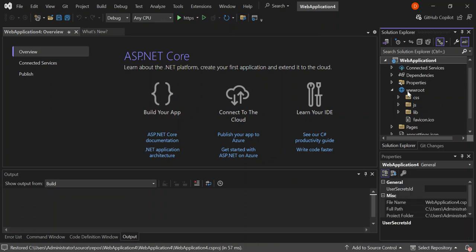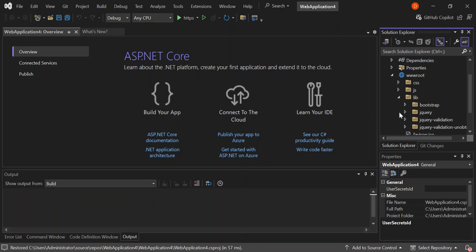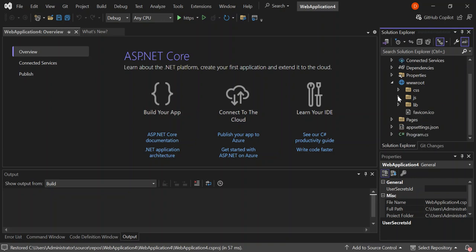Let's expand it. As you can see here, we've got CSS, JavaScript and libraries like bootstraps and jQuery. We've also got our favicon here as well.